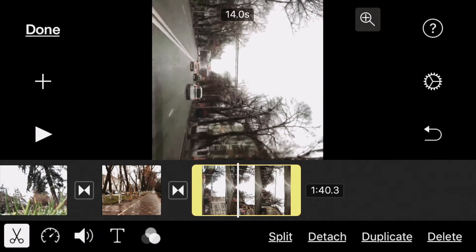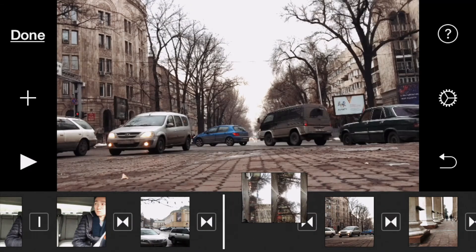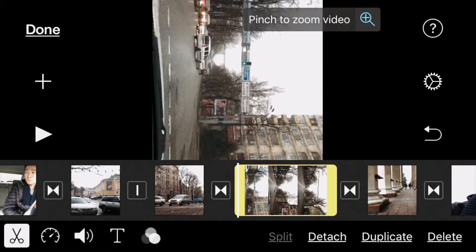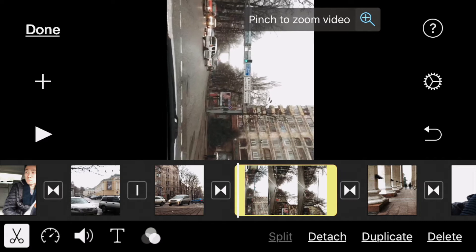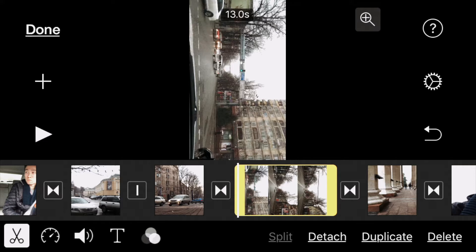I want this video right after the timelapse, so I tap and hold and drag it to the left, right after the timelapse. As you can see, I accidentally recorded this video vertically, so I need to rotate it. To do that, select the clip and press on that zoom icon at the top right. It says 'pinch to zoom video.' You rotate your fingers counterclockwise — or clockwise depending on how you recorded — and it automatically fits the video to the edge of the screen, so you don't have to worry about that.